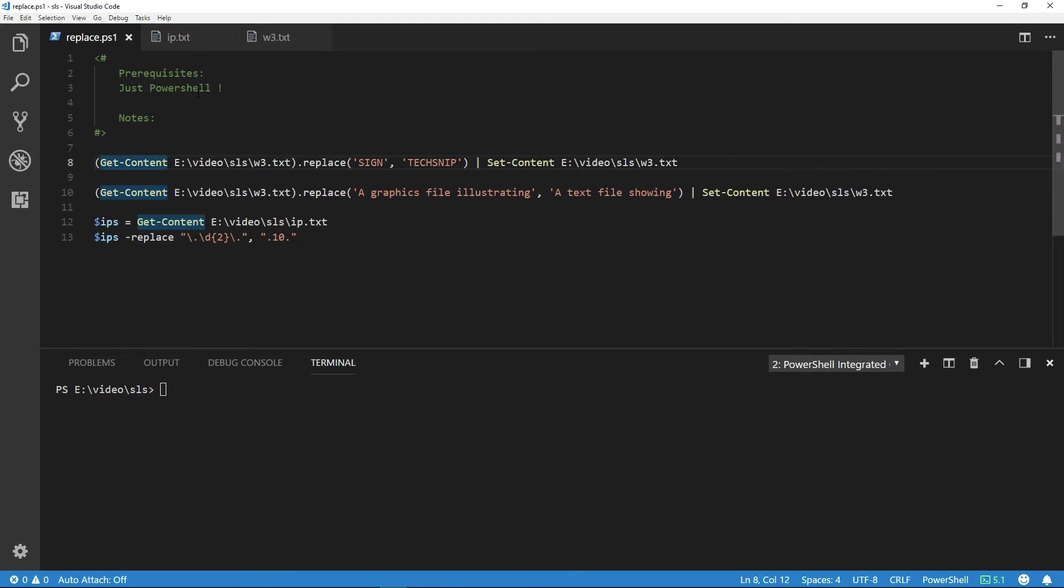Welcome to the snip. Using the replace operator, I will show you how to find and replace text in a file and also manipulate a list of IP addresses.